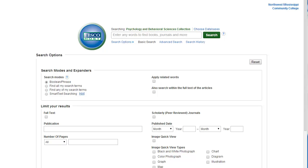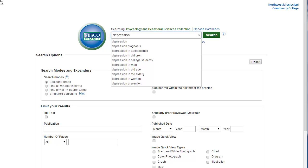The Psychology and Behavioral Sciences Collection has many full-text articles that you can use for your psychology papers. To get started, type in the search box what you're looking for using keywords. Click Search when you're finished.